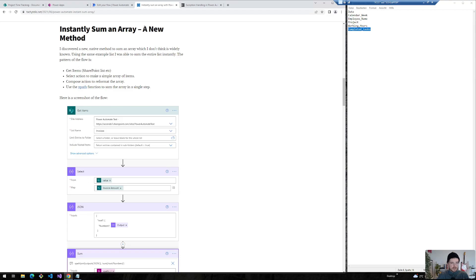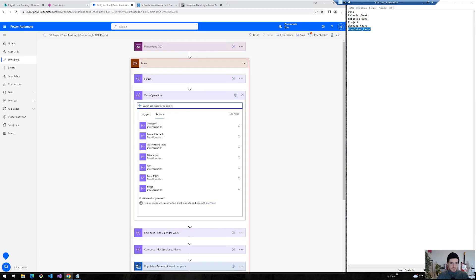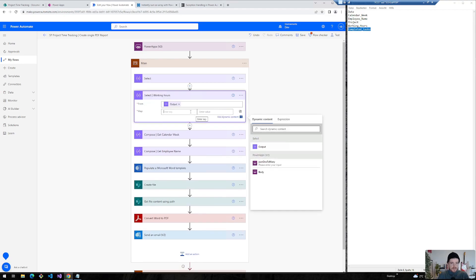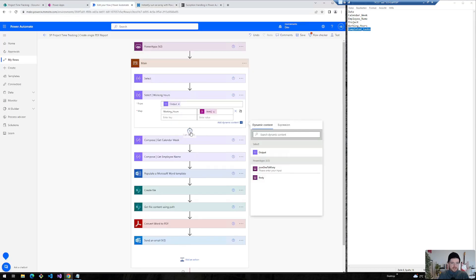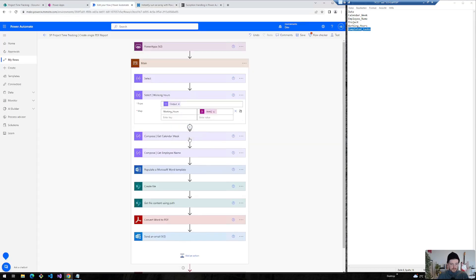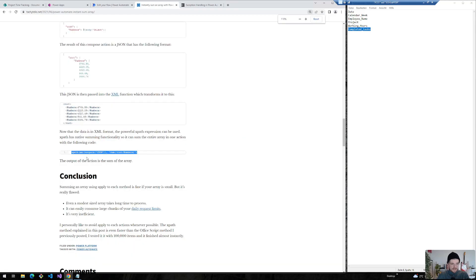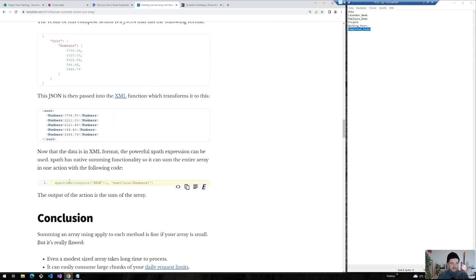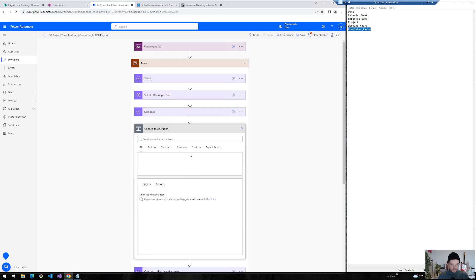So in his approach he called it a new method and I really like this one because it's really fast. He inserts a new select action and I will just select the working hours here from my select output. Map working hours to the item. And in the second step we will create this compose action and give it this format. So I will copy this from my clipboard, insert compose and use the output from my working hours selection above here. And the final step is that I will use this XPath and XML expressions to use my output and sum the whole thing.